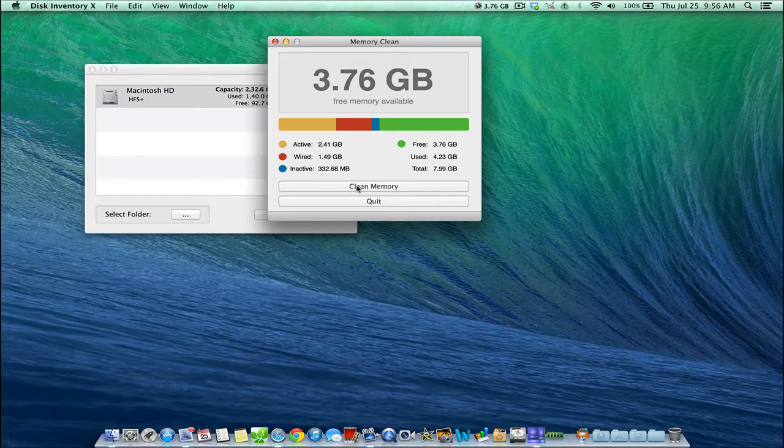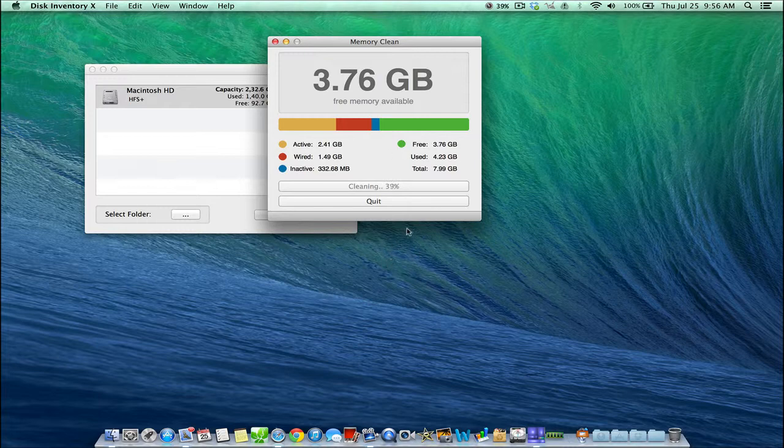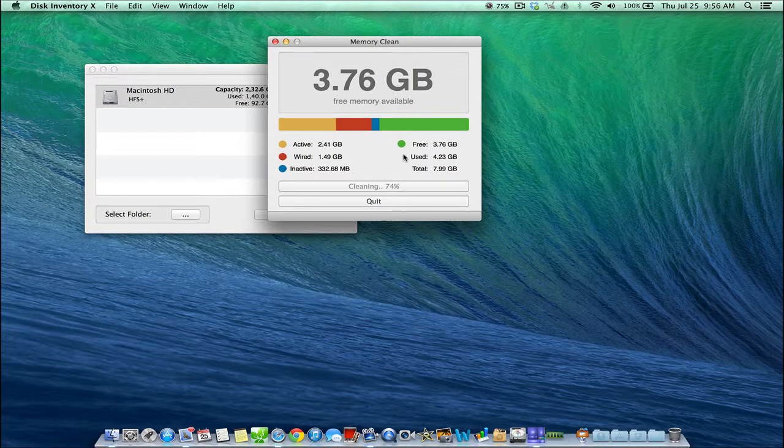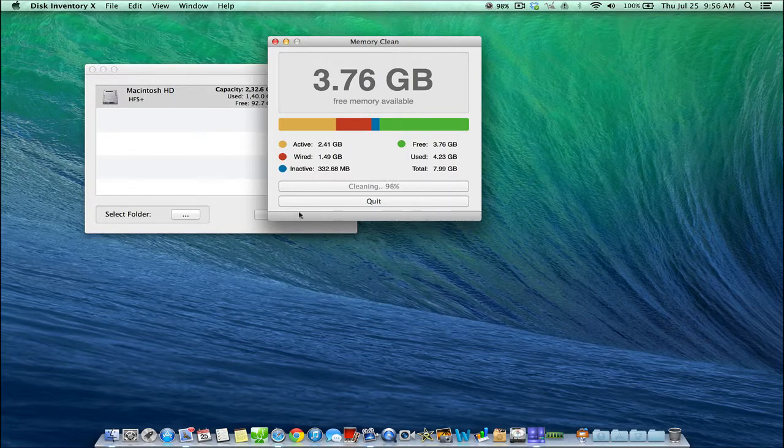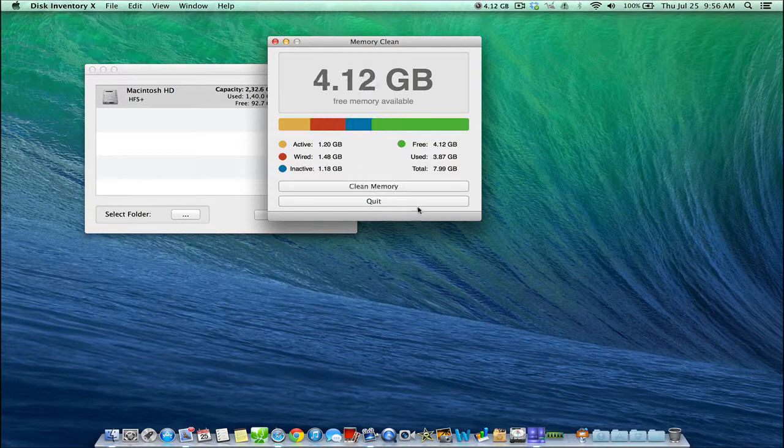You can go ahead and click Memory. This takes about a minute or so for it to clear everything. So basically, it's almost like restarting your computer where it clears out all the memory. But this here, you just click the button and it will go ahead and clear out some of the free memory that you can use.